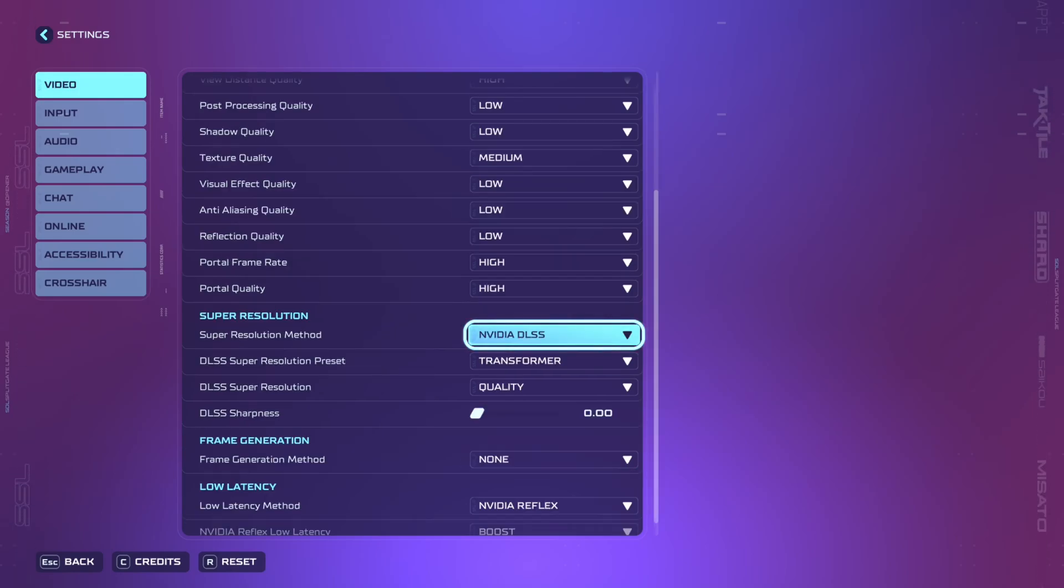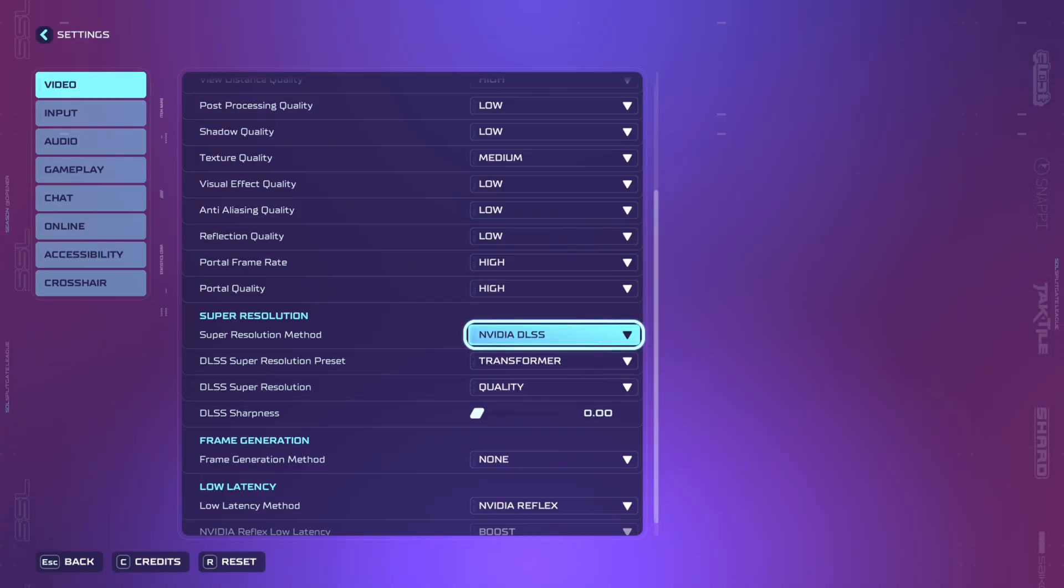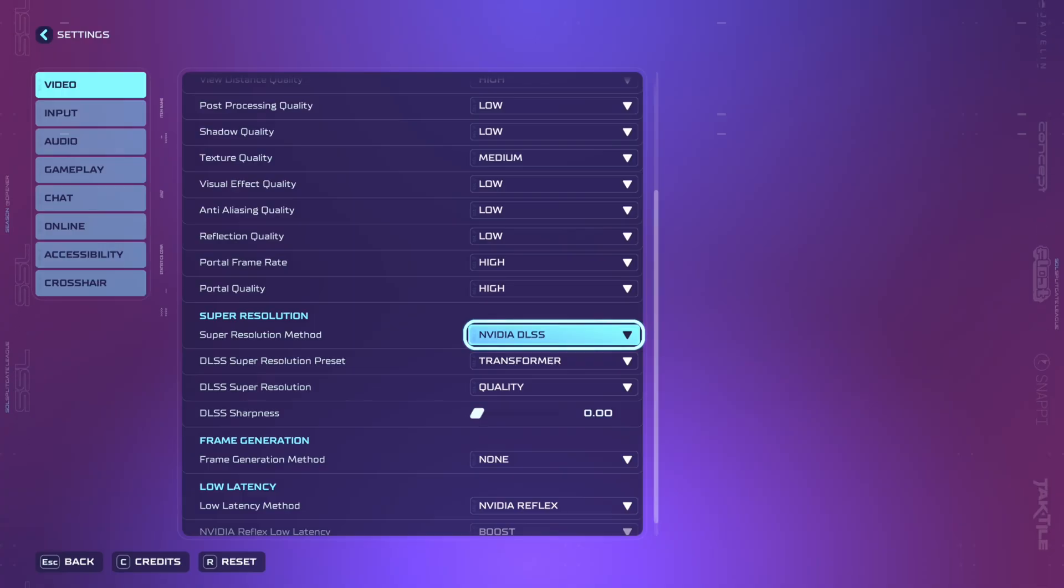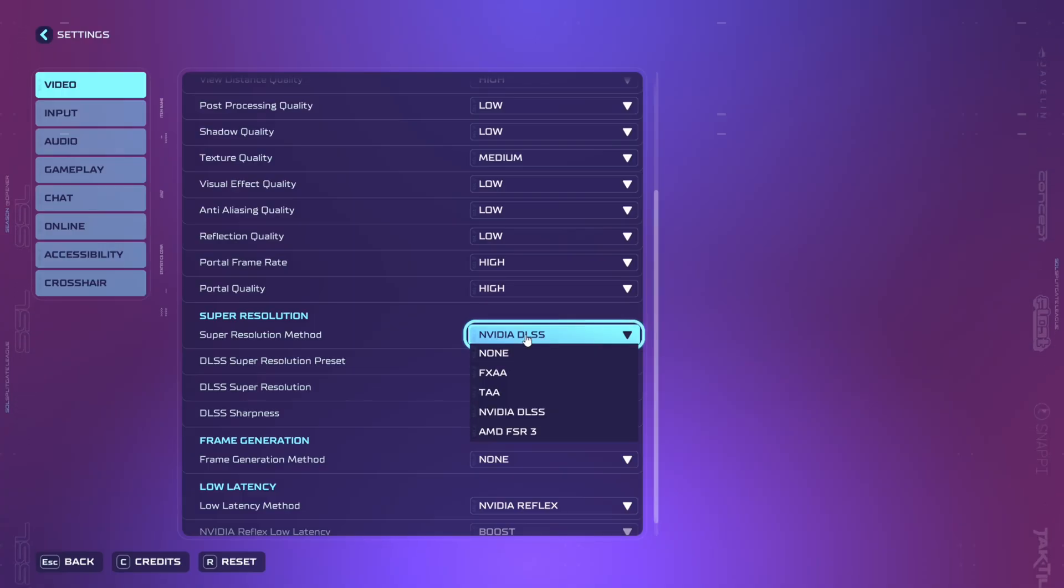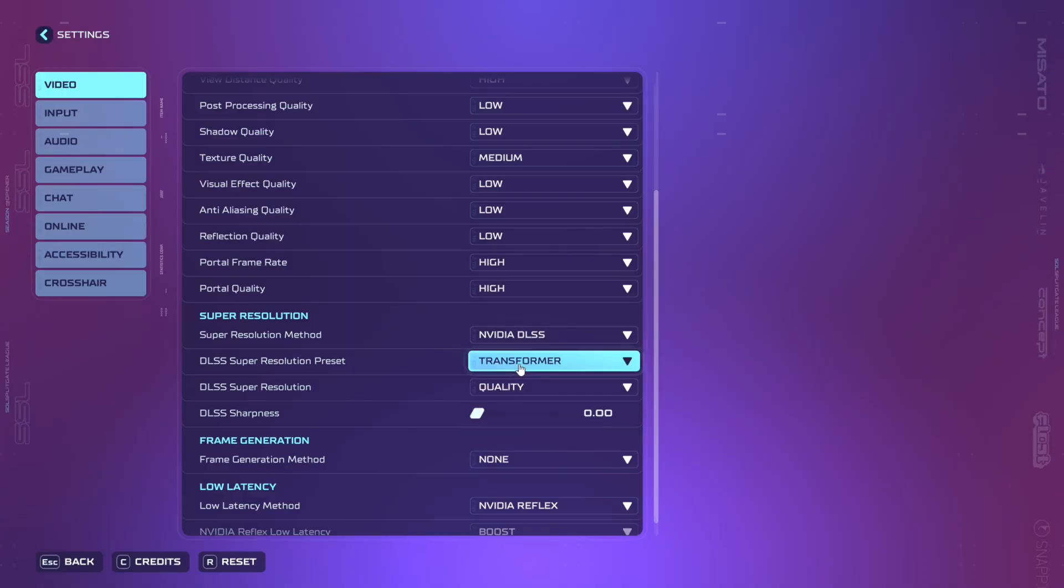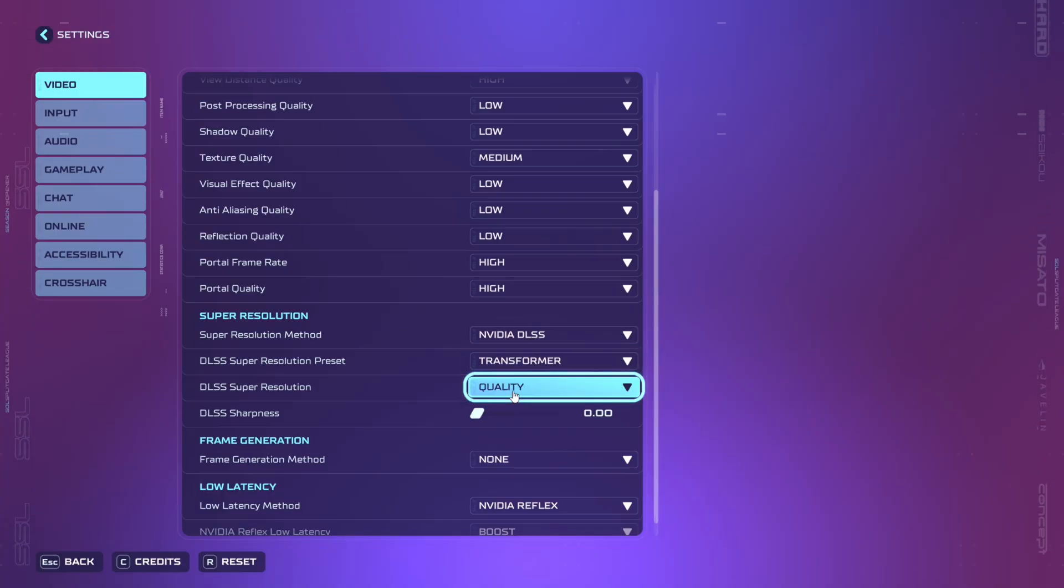Moving down to super resolution method you're going to want to set to Nvidia DLSS if you have an Nvidia graphics card. If you have an AMD graphics card you want to set this to AMD FSR 3. Either way it's going to be set to the resolution preset of transformer and then super resolution should be set to quality.